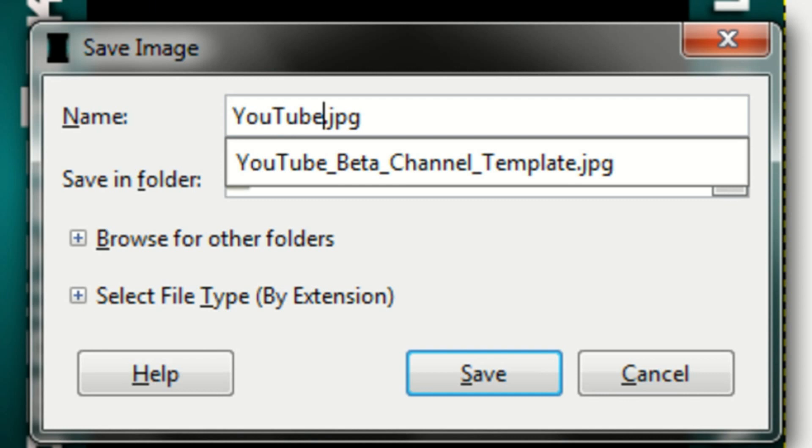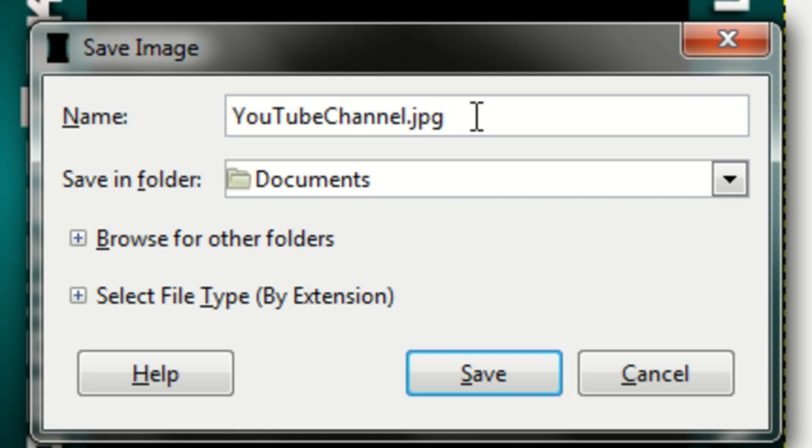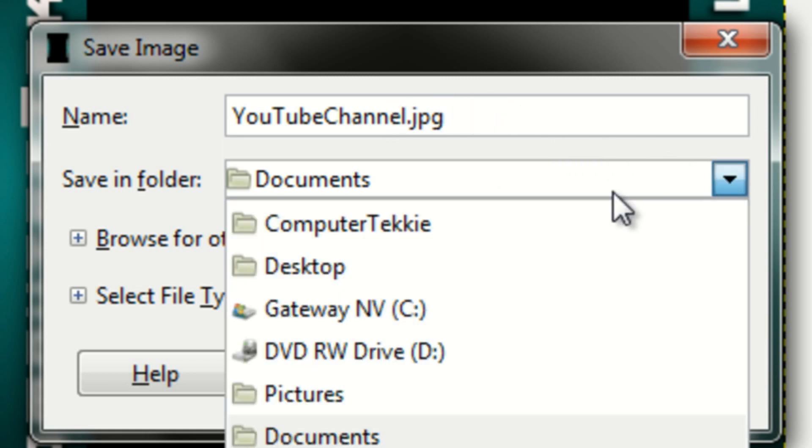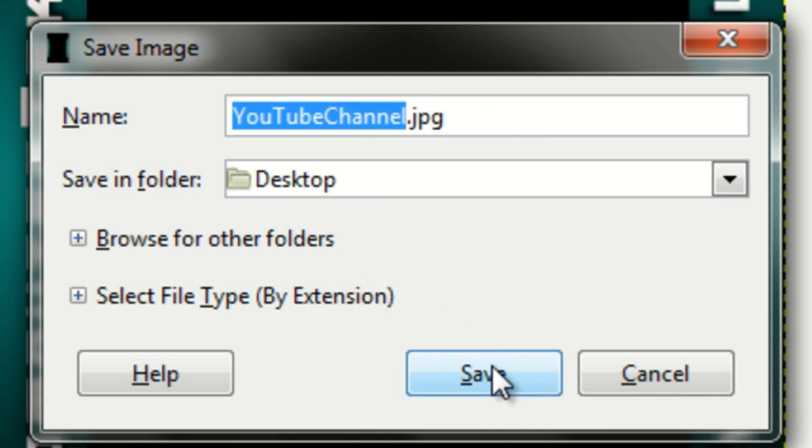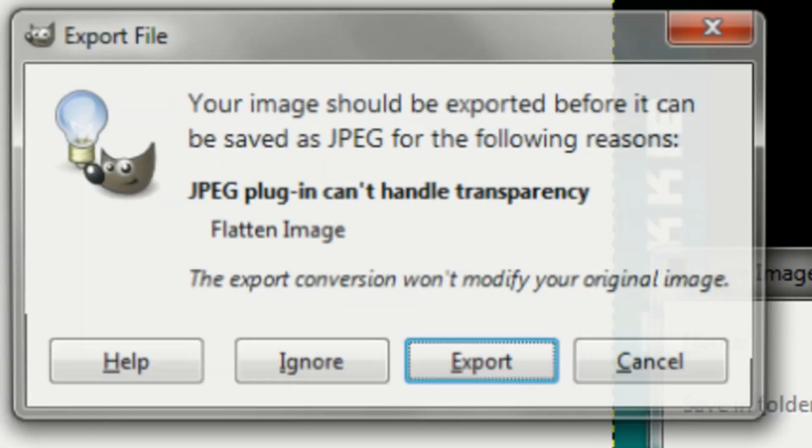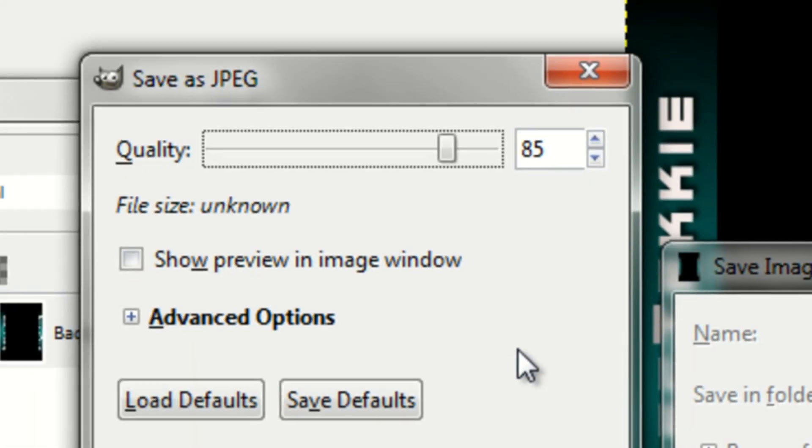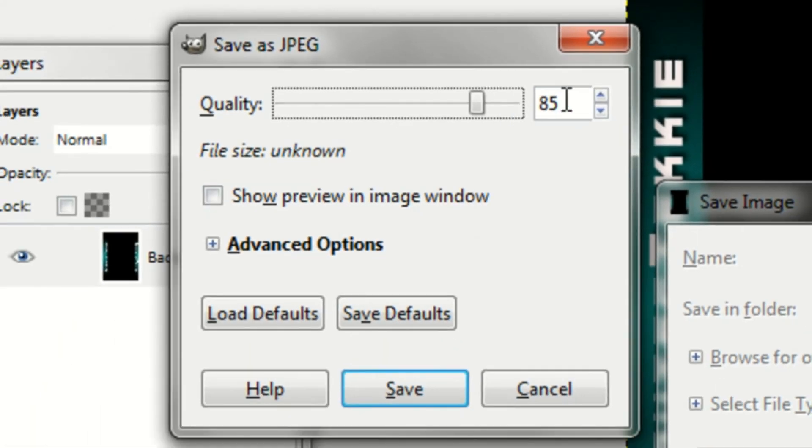And I think I'll name it YouTube channel dot JPG. Make sure you type in dot JPG. I'll put it in my desktop. Click OK. Click export.